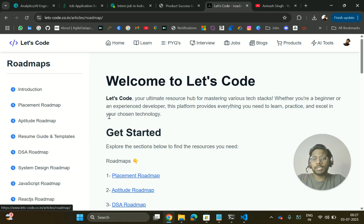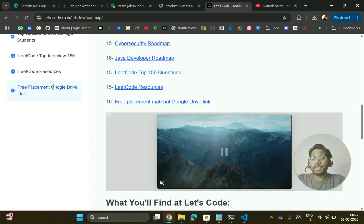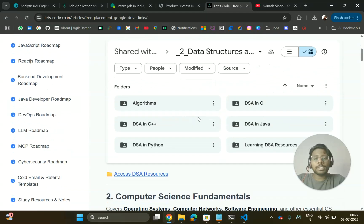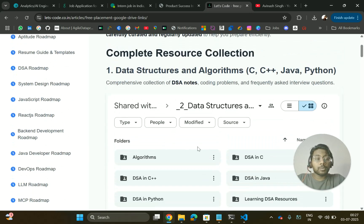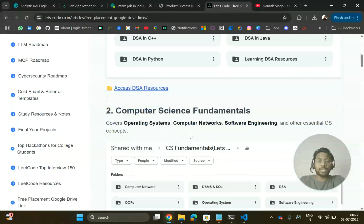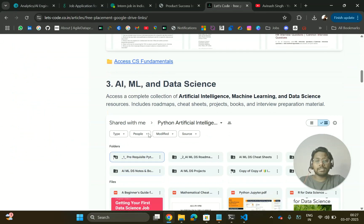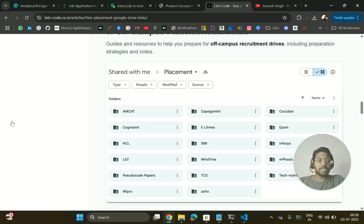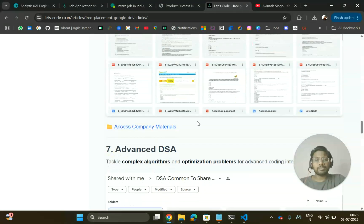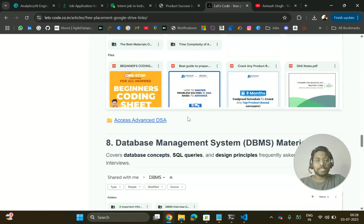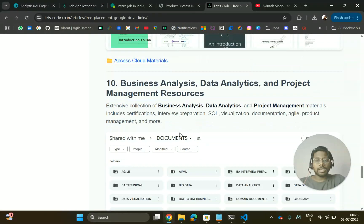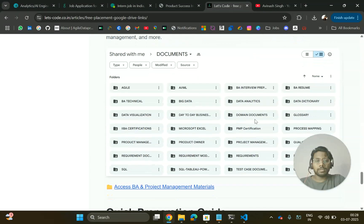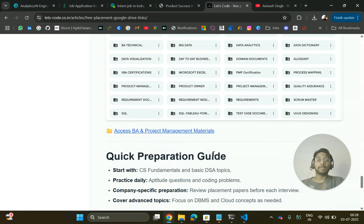The ultimate resource I was talking about is a free placement Google Drive link where you will get all Google Drive links located in a single place — for DSA, CS fundamentals, AI/ML, data science, Python, aptitude, off-campus placement material for different companies, company-specific placement material, advanced DBMS, cloud, and business domain resources like interview preparation, resume help, data visualization, and many more.